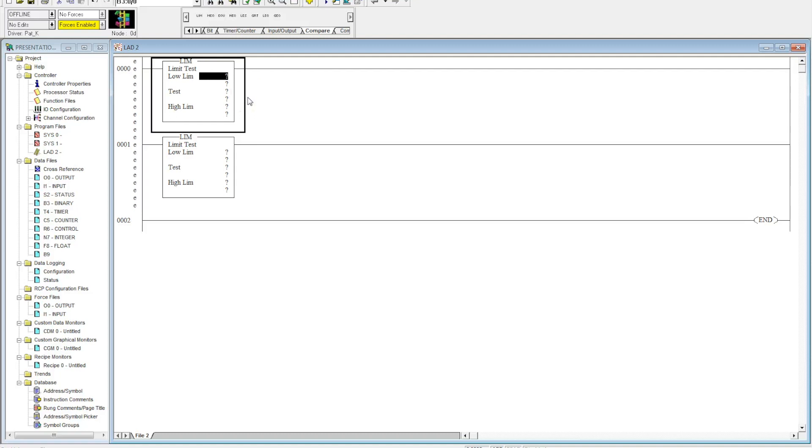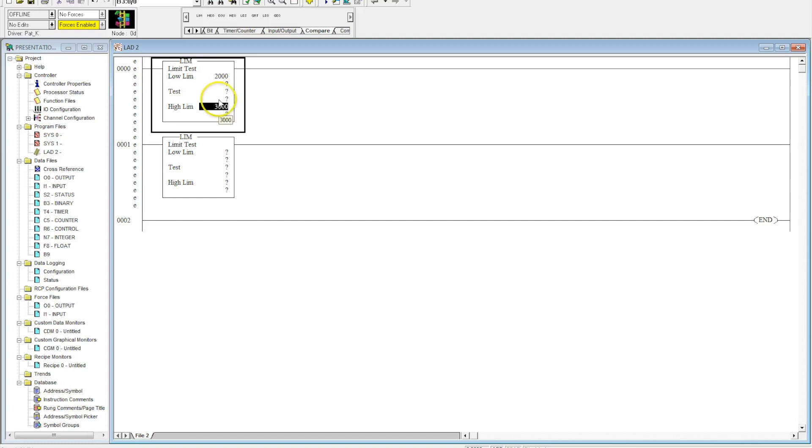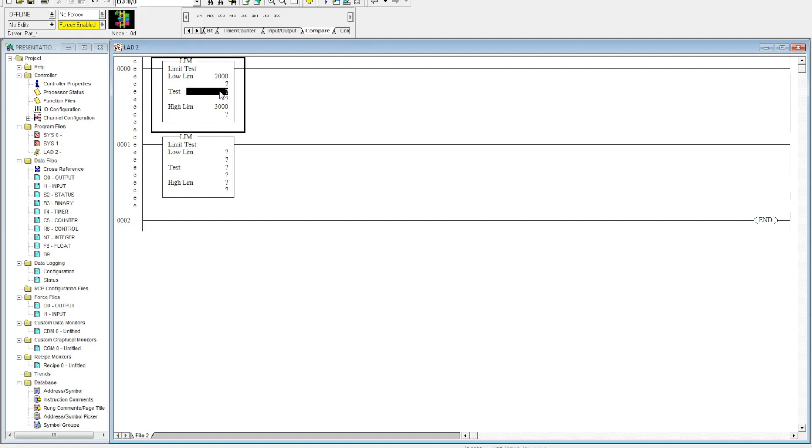How this works is I'm going to put an analog input here. This could be a timer, a timer accumulated, a counter accumulated - it could be whatever word you want to compare it to. But in this case I'm going to use an analog signal so you can see how this would work. This analog signal could be coming off of anything; we're just going to use a generic one. The analog input is I:0.4.